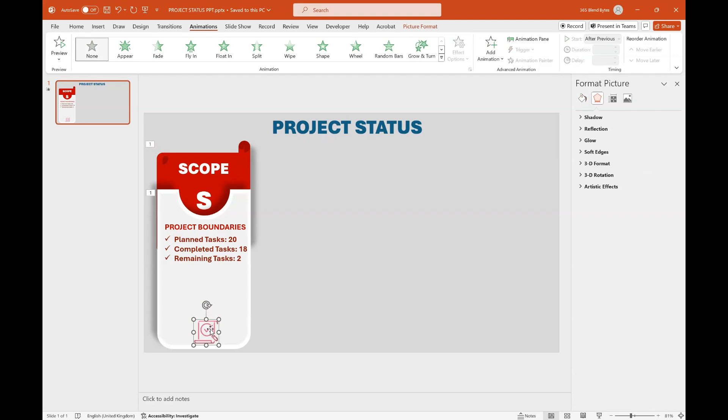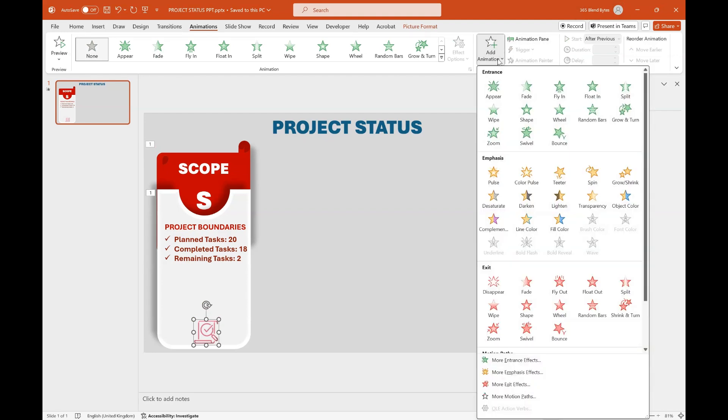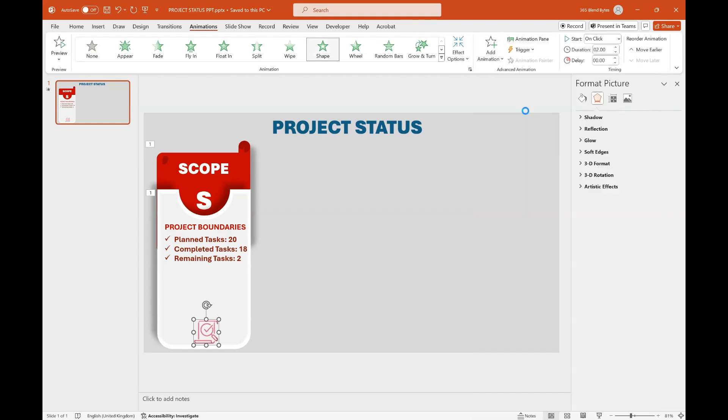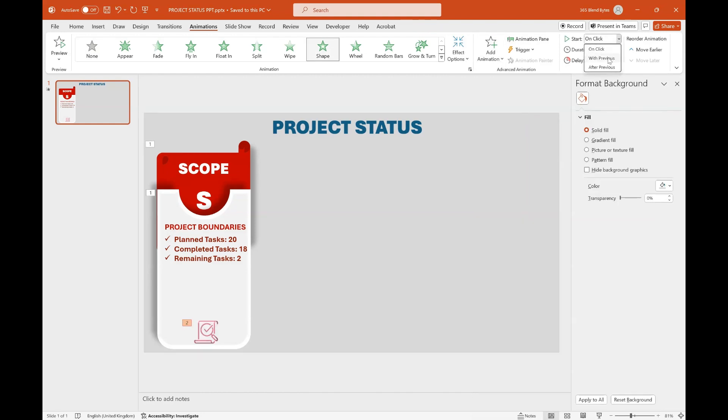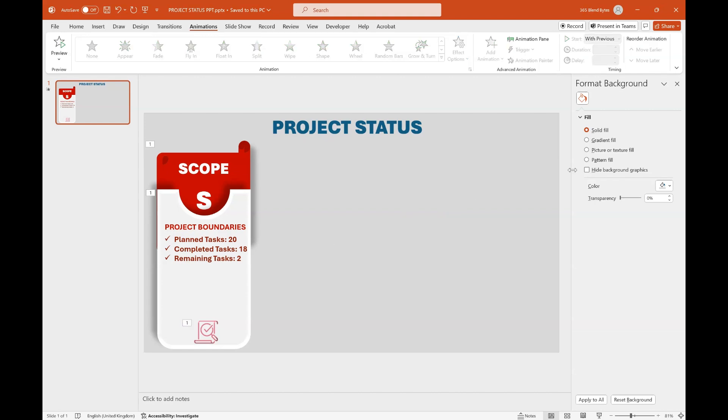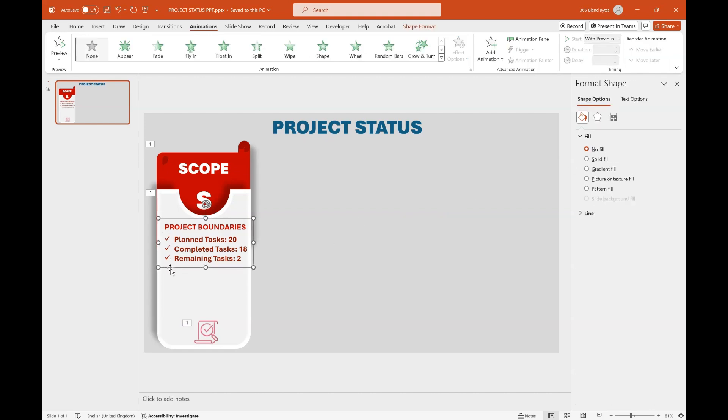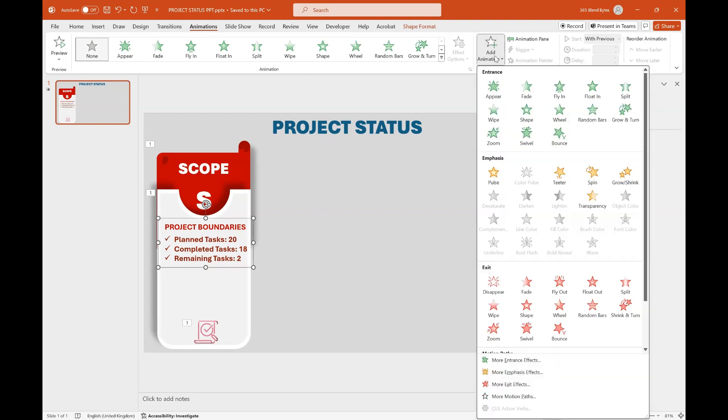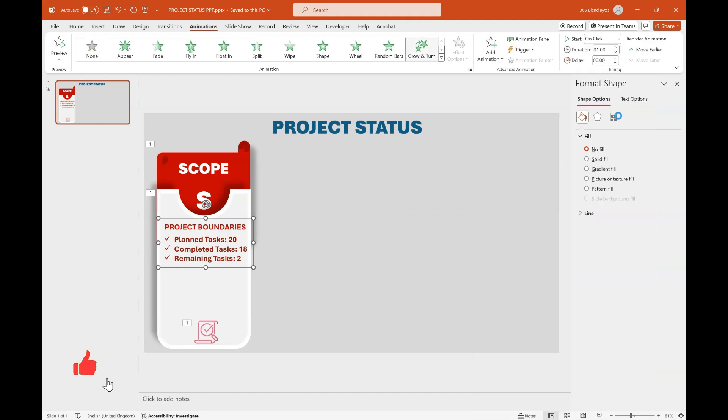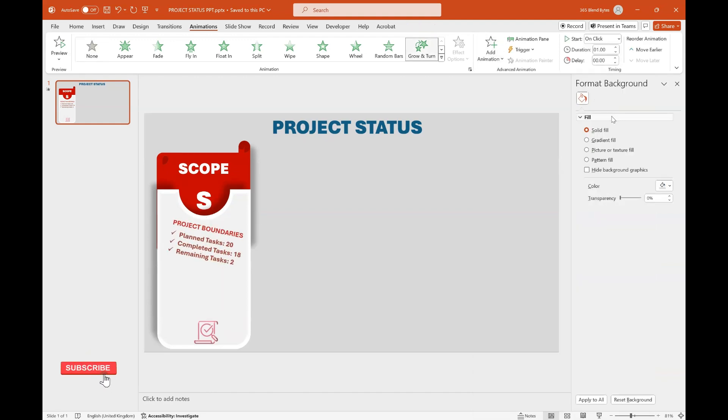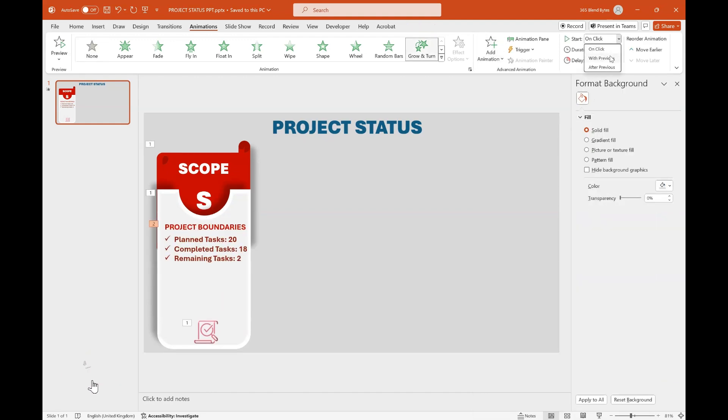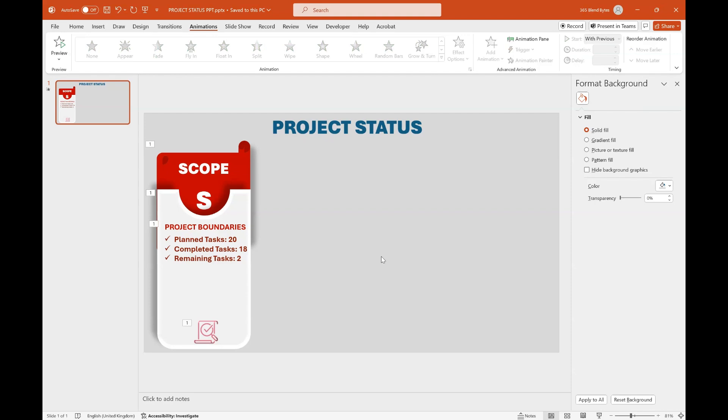Now select icon and go to the Animations tab. Click Add Animation and select Shape, ensuring the animation starts with Previous. Go to Timing option again and set the duration to 0.50 seconds and the delay to 0.25 seconds. Now select two text boxes containing Subtitle and Scope Brief. Go to the Animations tab, click Add Animation and select Grow and Turn. Ensure the animation starts with Previous. Choose Timing option and set the duration to 0.50 seconds and the delay to 0.25 seconds.